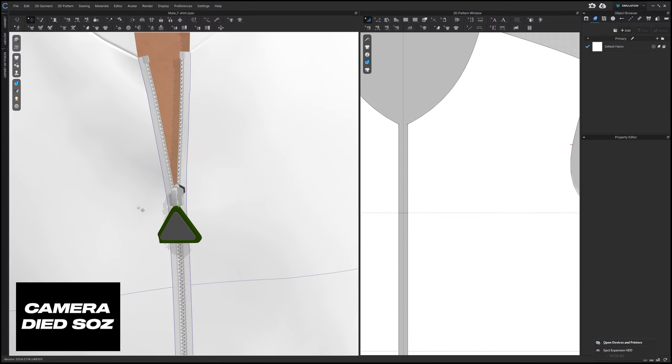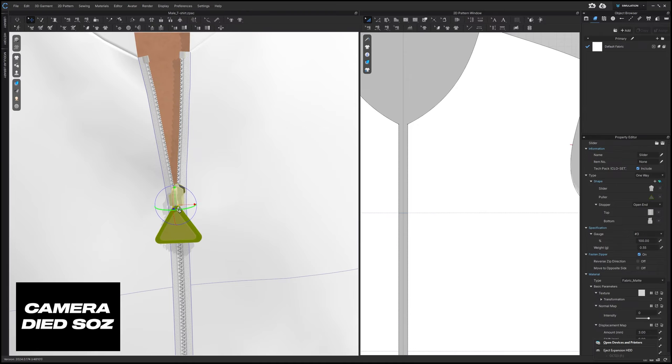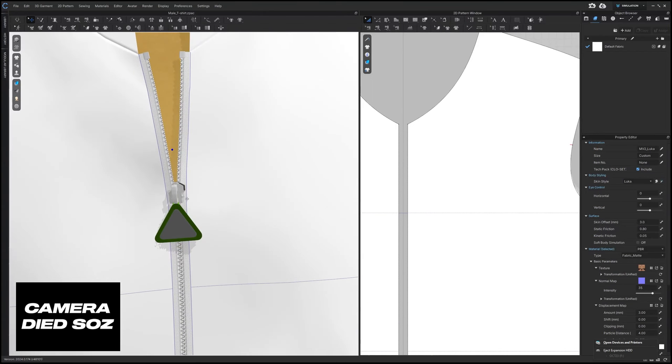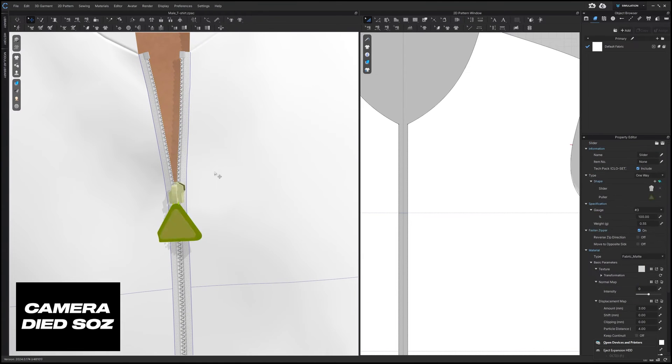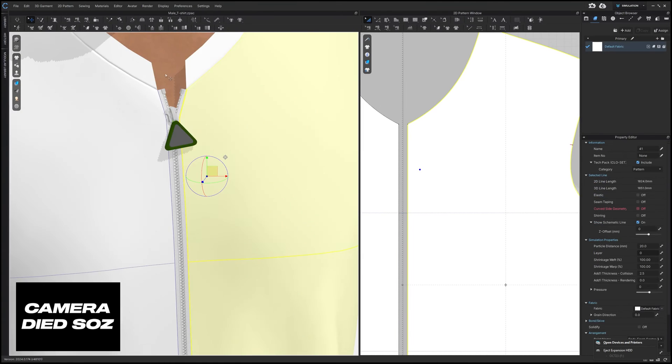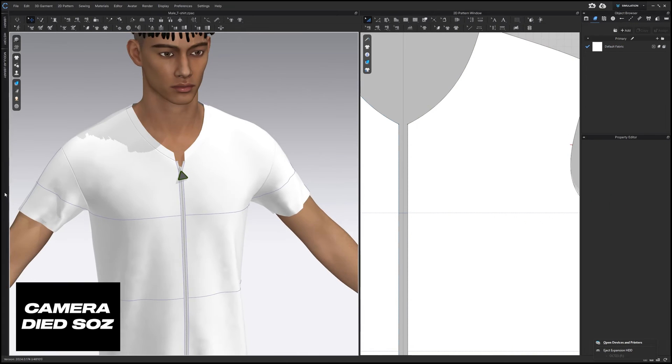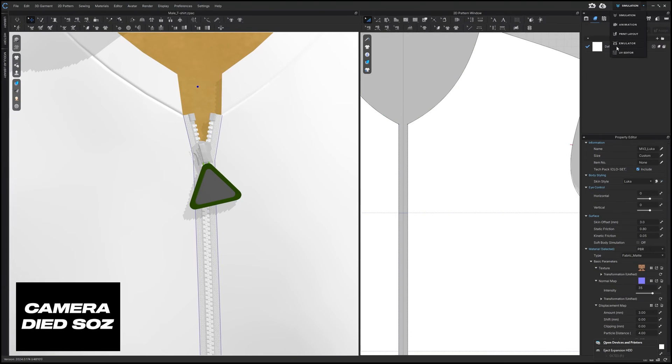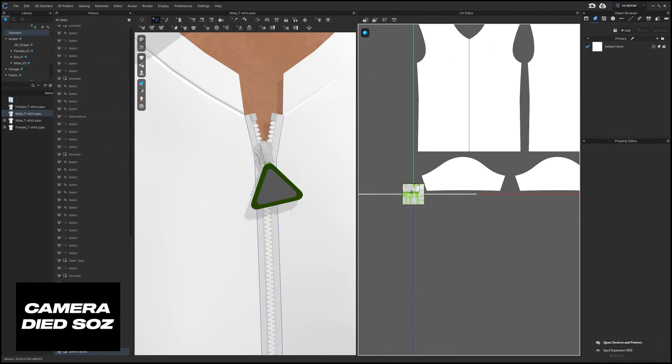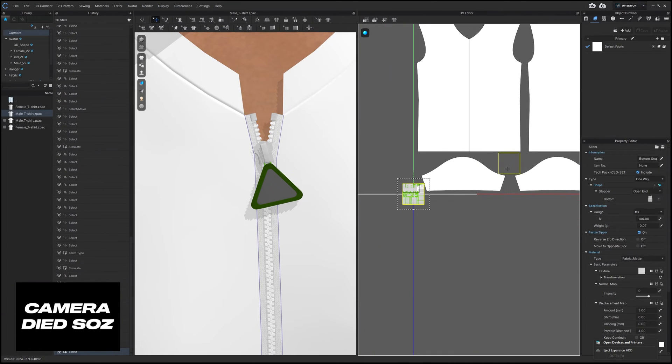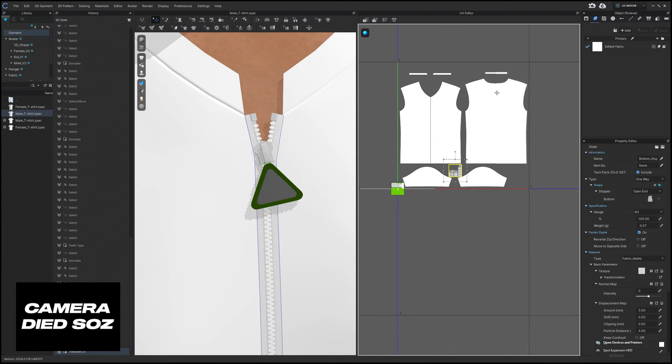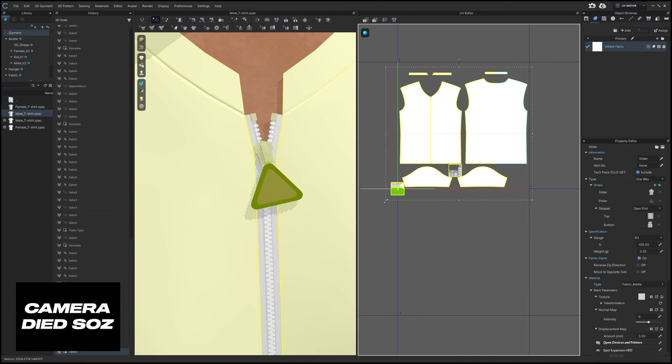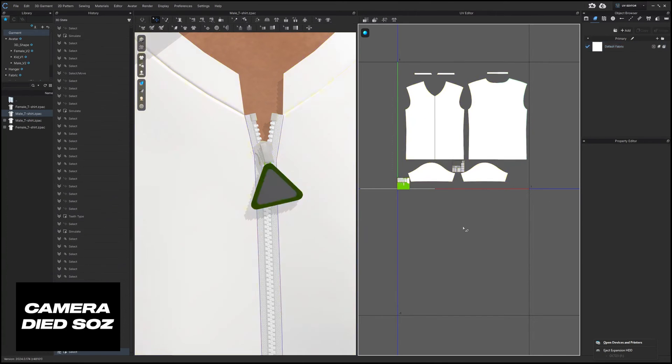But what we can do is when we're happy with how everything looks, I'm just going to go back a few steps. I'm going to export this, we're going to go into our UV editor and we're just going to reposition this so that everything is in the box, scale it down a bit.